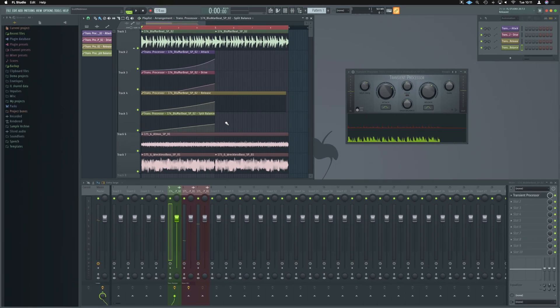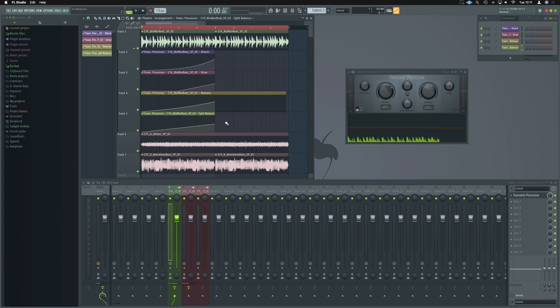That, guys, is just a nice simple trick with the transient processor that I hope is giving you some creative ideas.